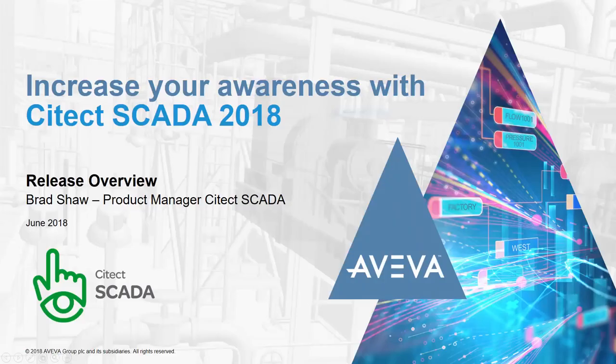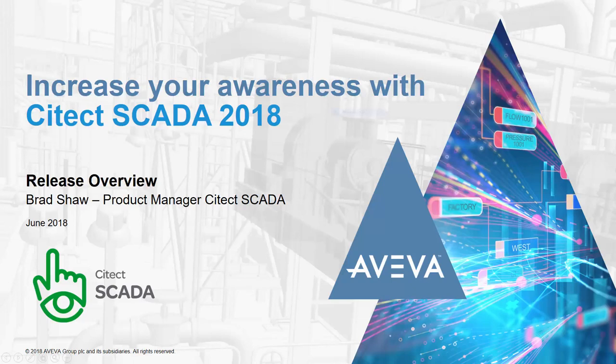Hi, welcome to the release video for Citect SCADA 2018 where we'll explore how you can modernize your operations and improve operator awareness.